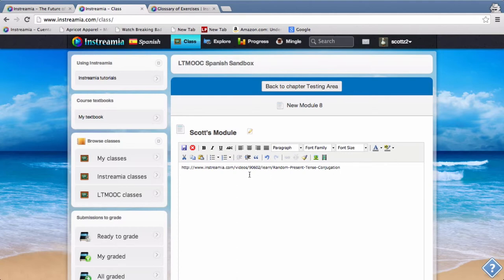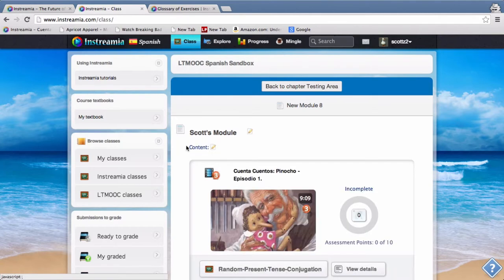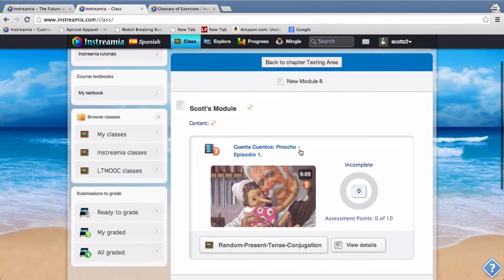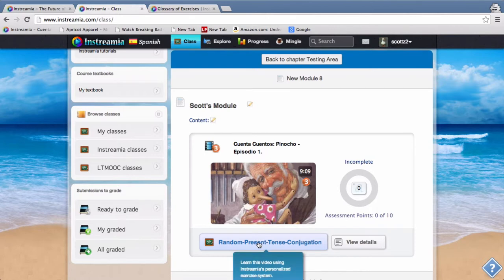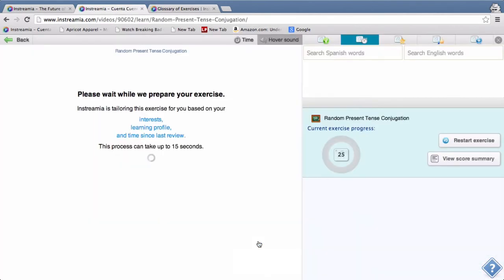So it's a combination of the exercise and the video. So let's save that. You can see now that I now have Pinocchio random present tense conjugation.